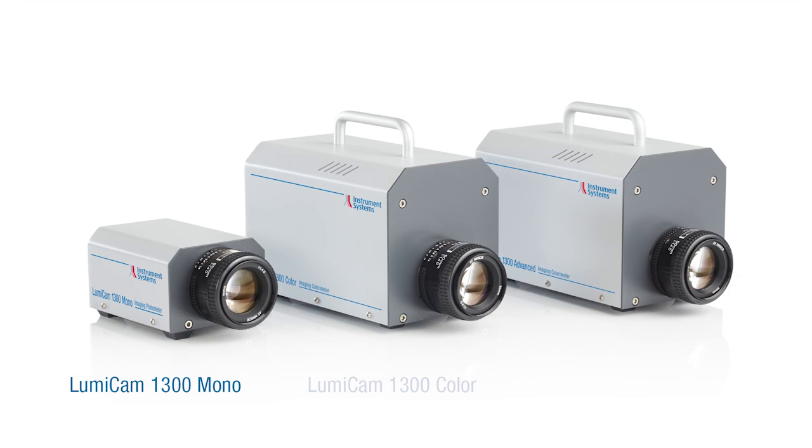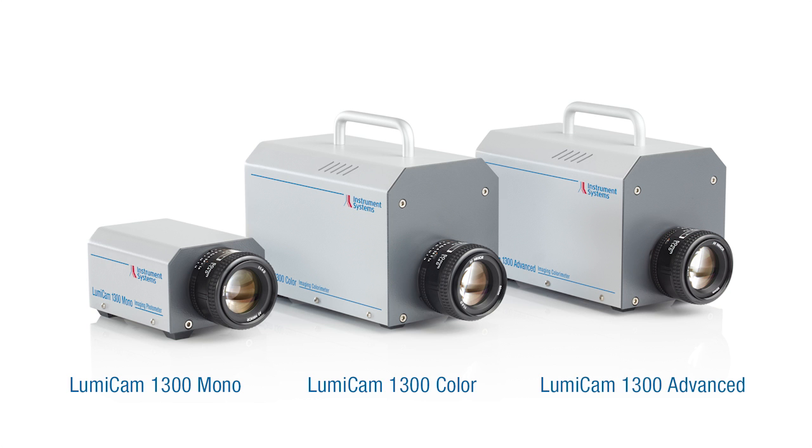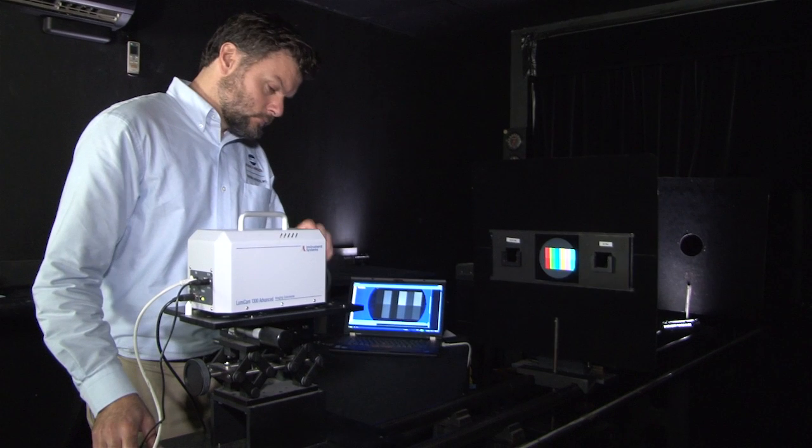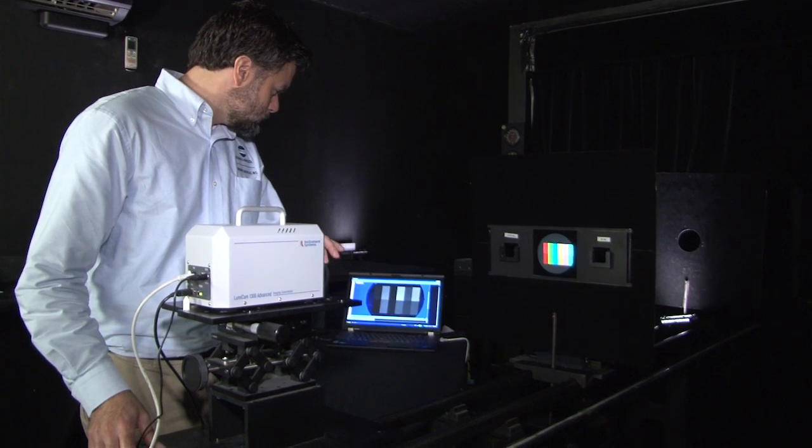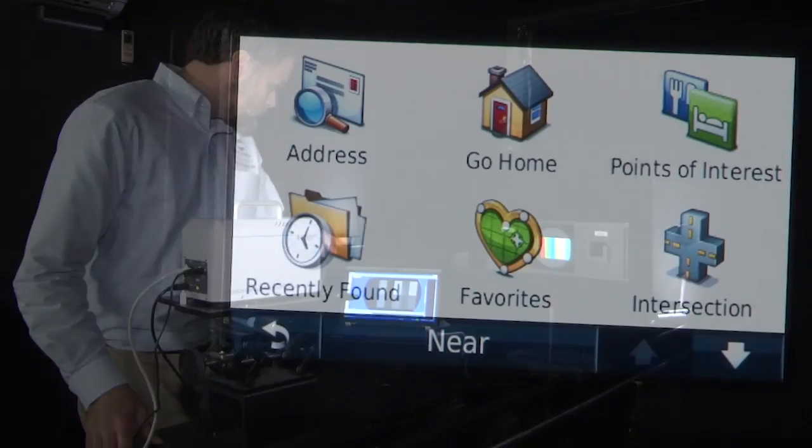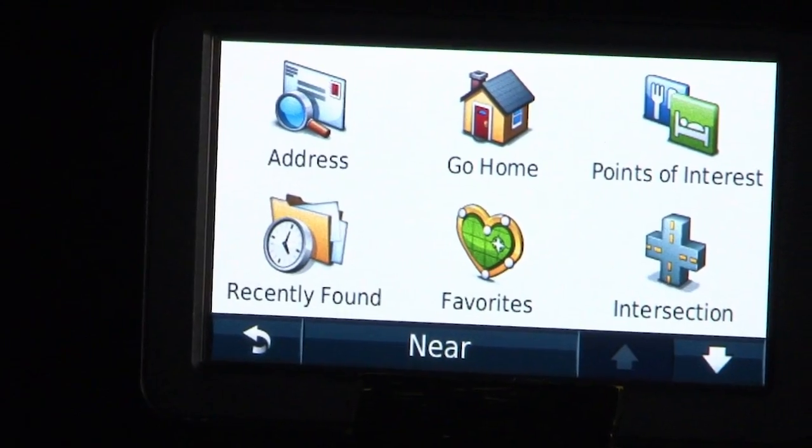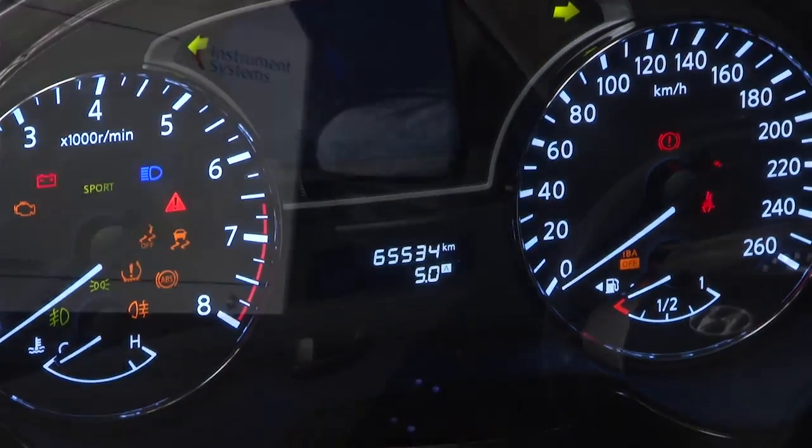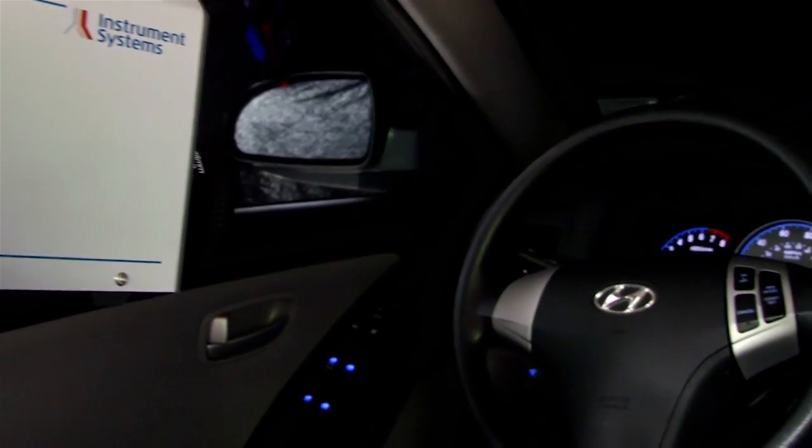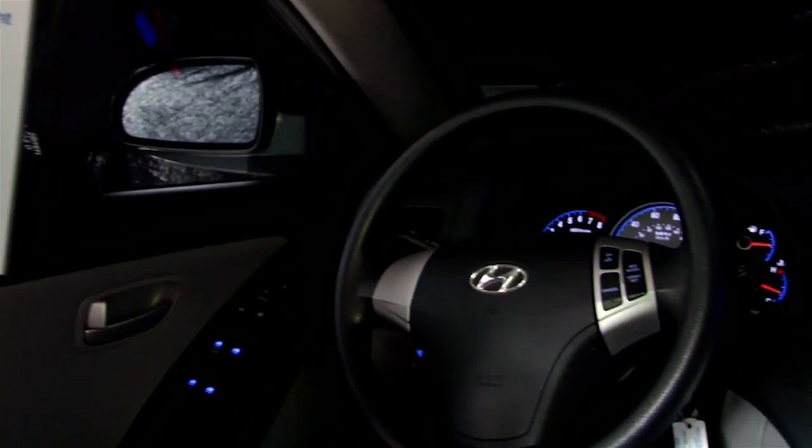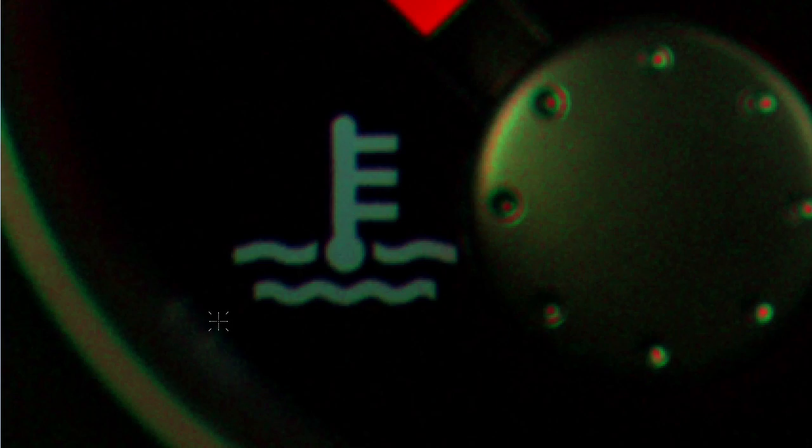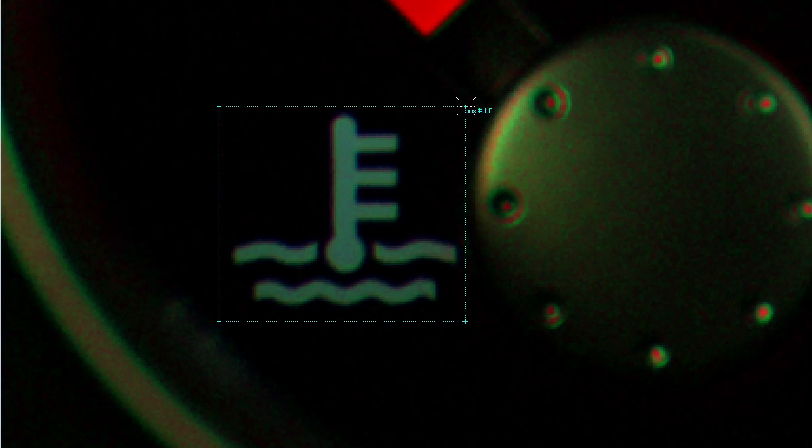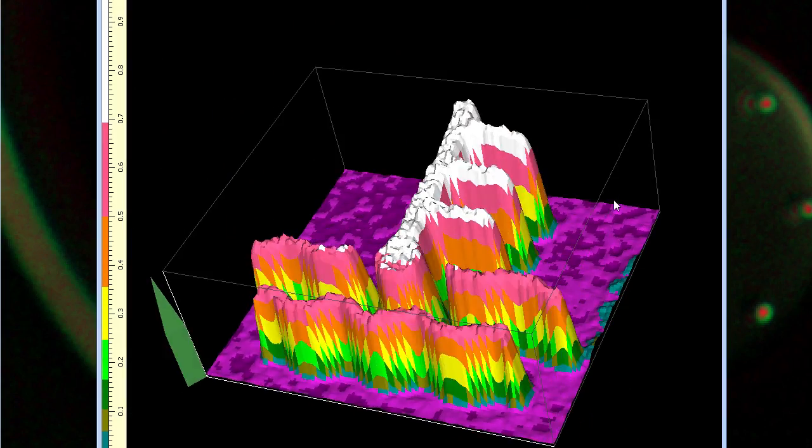The LumiCam 1300 series instruments quickly capture the entire luminance and color distribution of displays, panel graphics, control elements and dashboards. Combined with sophisticated software, complex analysis of luminance and color is unmatched.